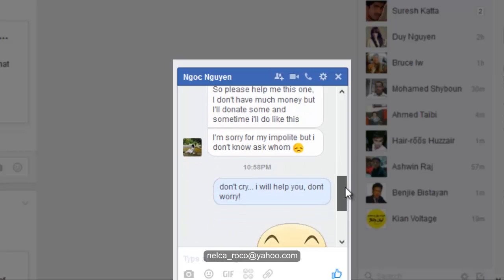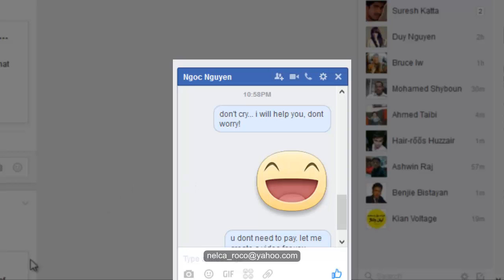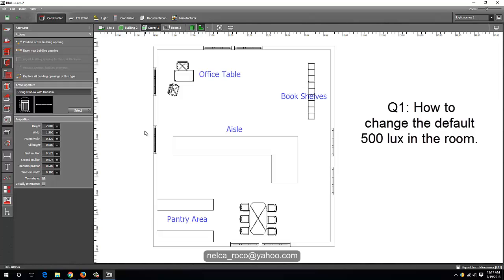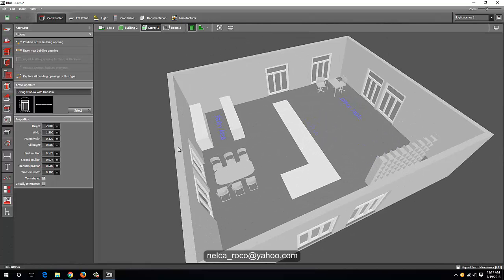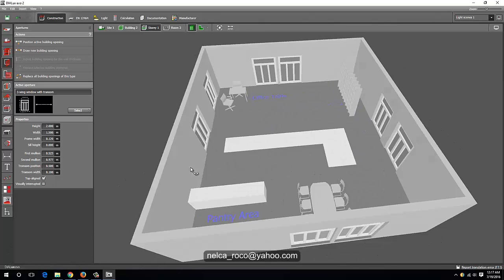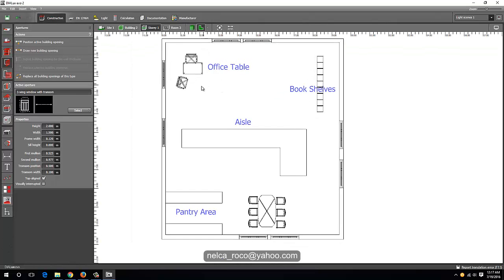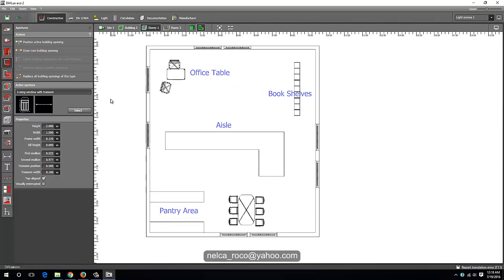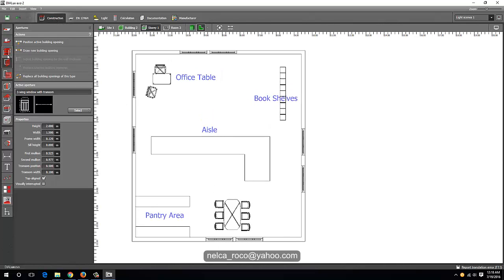So I said don't cry. For you Ngoc Nguyen, I will teach you how to do that. First, your first question is how to change the 500 lux default of the DIALux EVO. You should be in the construction tab and then go to the assessment zone.